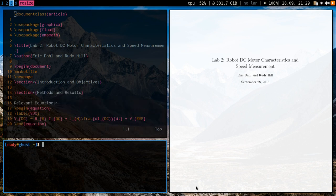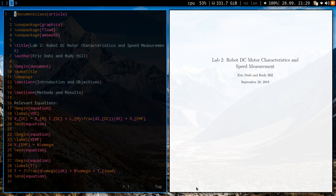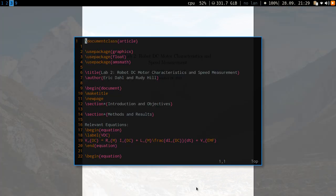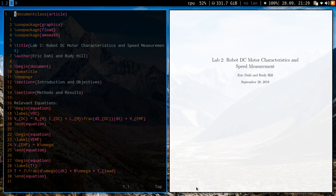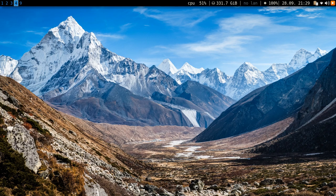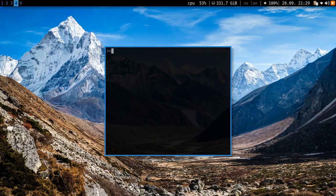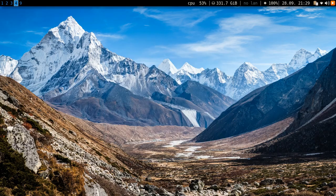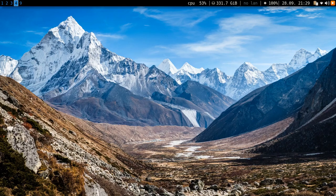Basically, if you can imagine it, i3 can do it in terms of tiling. There's also floating windows, but the whole point of i3 is to tile. The second thing about i3 is the fact that you can easily create keyboard shortcuts, like this is a shortcut for calculator, there's a calculator for music.